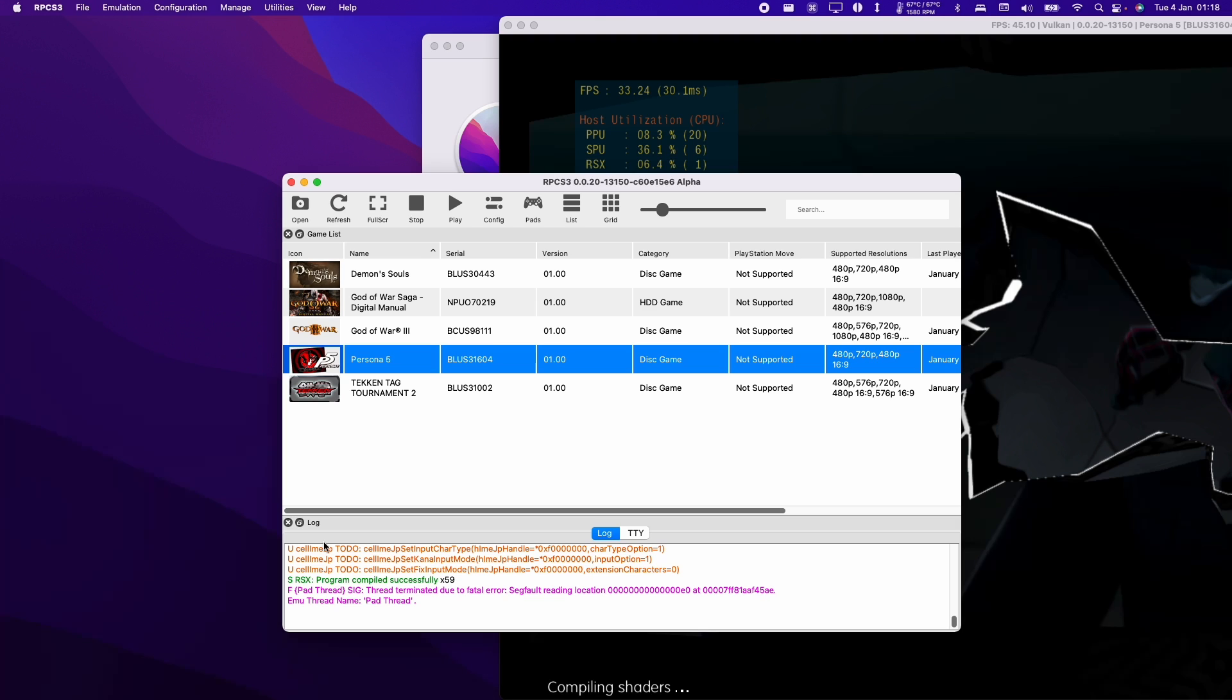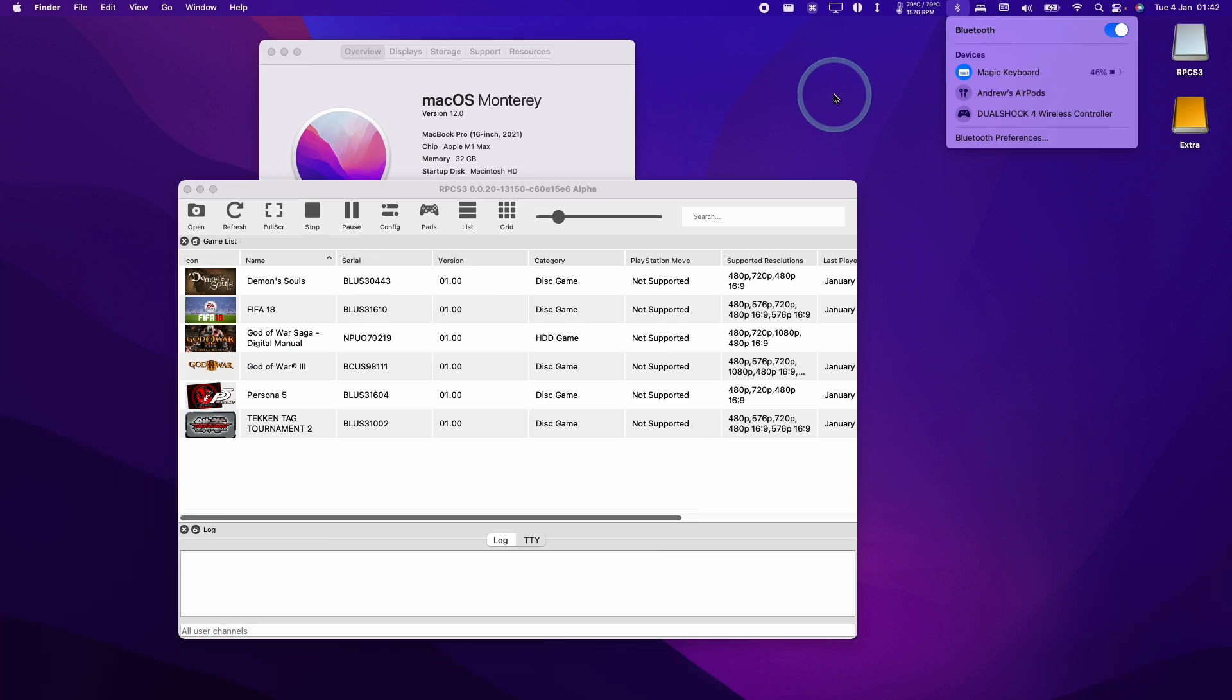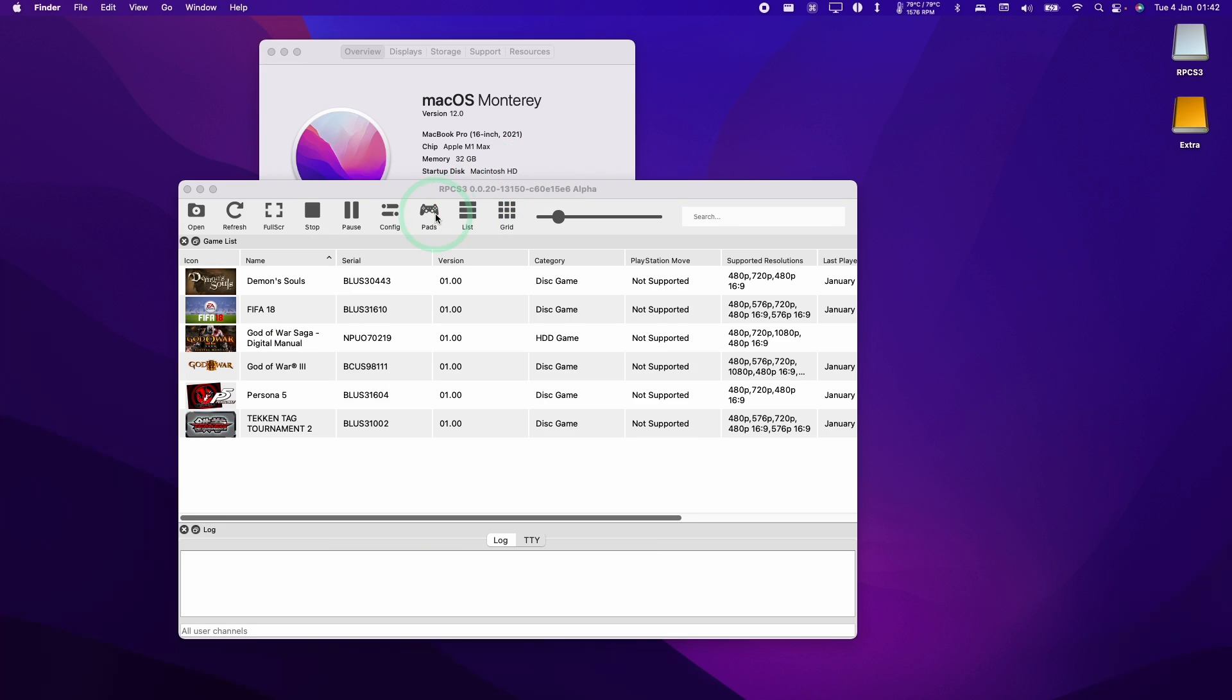What I found is that the DualShock 4 connection to the Mac host is not necessarily the most reliable and sometimes it will just fall asleep.